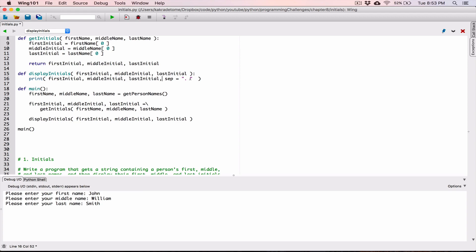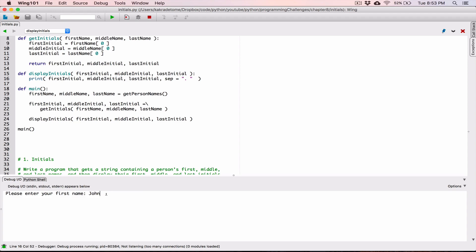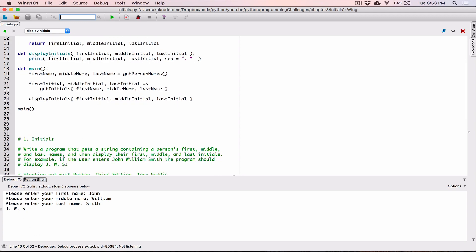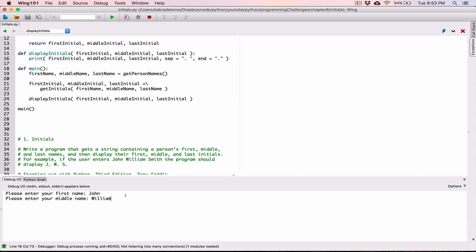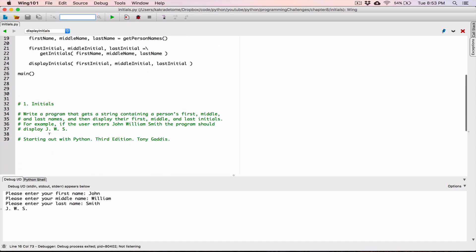Let's change the separator. Type in a comma — separator is going to be equal to a period and a space. Run the program. John William Smith. Okay, so now it's working. The only thing we are missing is just the period at the end. We have our period and a space, period and a space. We're missing a period at the end, so now let's set the end value — don't end it with a new line, but end it with a period. Run the program again — John William Smith. Now we have exactly what the question is asking.